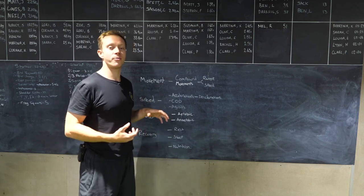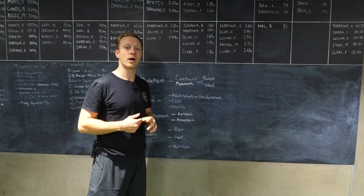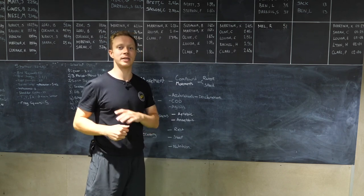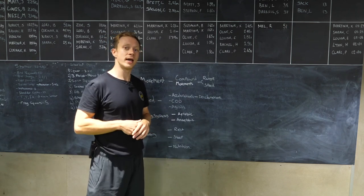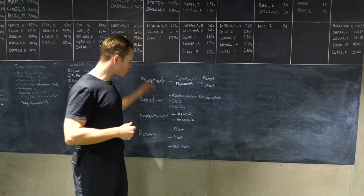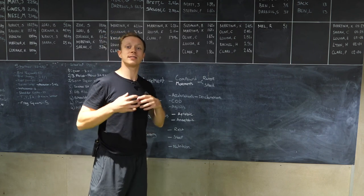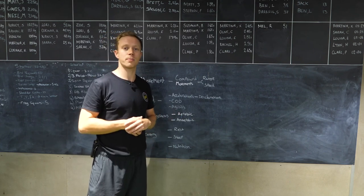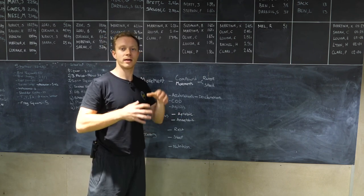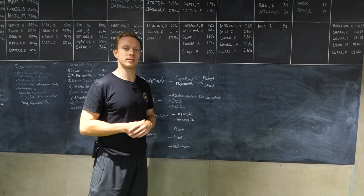If you want more information on this, head over to our blog at trainwithpg.com and hit the blog section. All of this is explained and there's a six week program on there to get you ready for rugby season.